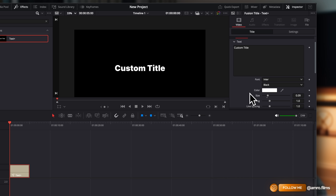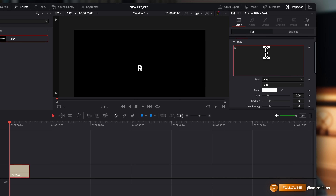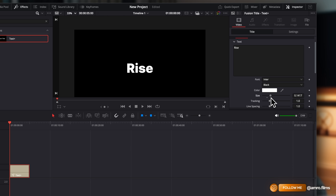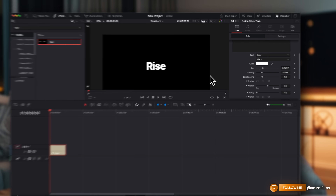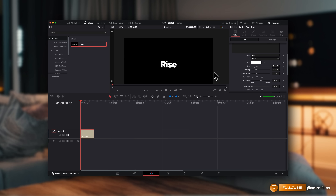We're going to add that and then starting with the rise animation — I'm just going to rename that to 'rise', adjust the sizing just a little bit, and then here is where the magic happens: in the tracking, you want to reduce that just a little bit so the letters are almost touching but not quite. You can see what that does — it just makes it look much cleaner and way clearer to read.